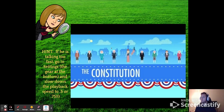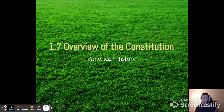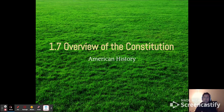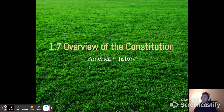All right, guys. So today we're looking at 1.7. This is the last section in Unit 1. We are going to talk about the Constitution a little bit. Now, for those of you that have already taken civics, a lot of this is going to be a review, but it's a good chance to review some stuff that you probably have already talked about.